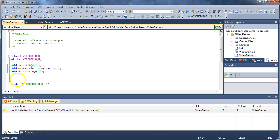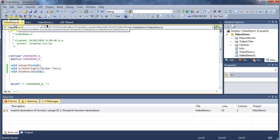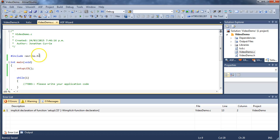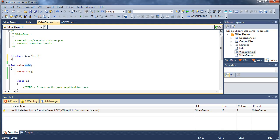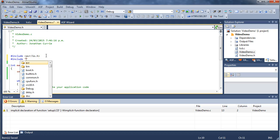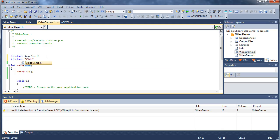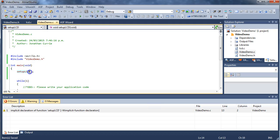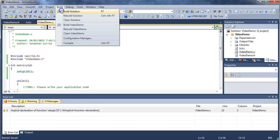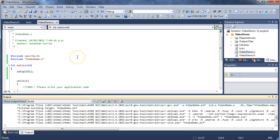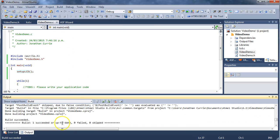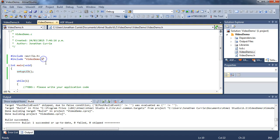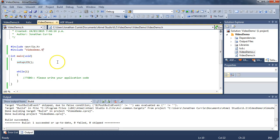And what this basically does is, every source file now, which includes this header file, will have access to these functions. So we can now use these functions within any source file, provided that we include it. So include, we'll use quotes because it's part of this project, video demo.h. And if we start writing our setup lcd, you now see IntelliSense knows about it, which means that if I build it, we should have no problems, no warnings, nothing to be concerned about with this particular application.